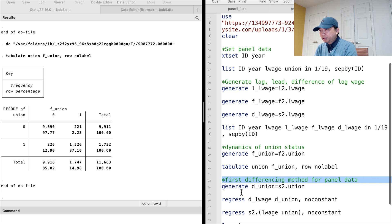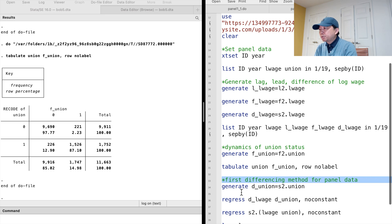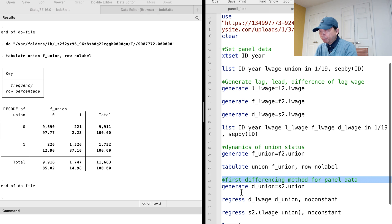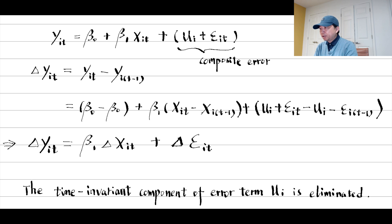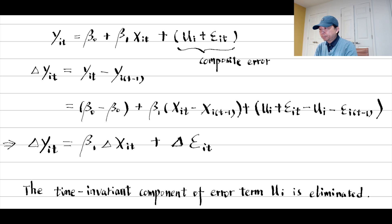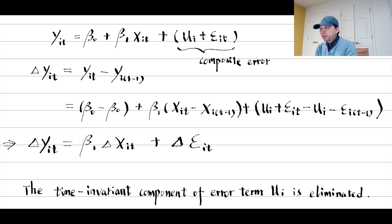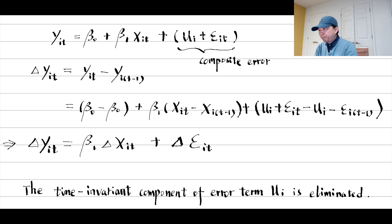Next, let me show you how to use the differenced operators to perform the first differencing method for panel data models. The first differencing method can eliminate the time invariant unobserved components in the error term. If we suspect that there were omitted variables in the model that are correlated with the explanatory variables, then the OLS estimator will be biased.